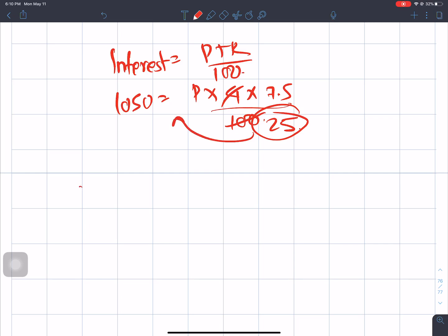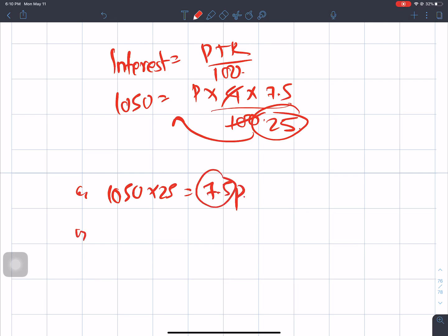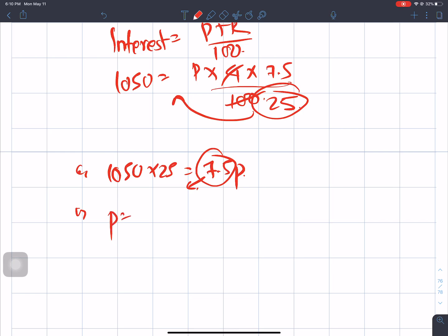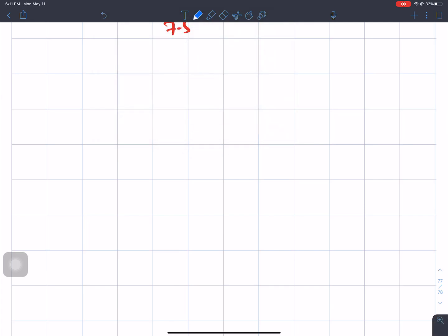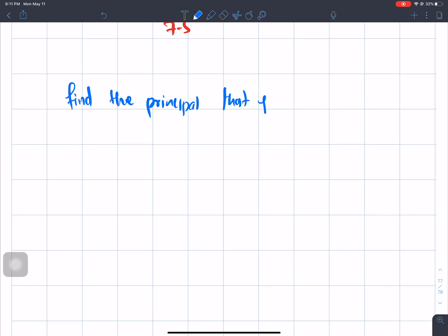Cross multiplying: 1050 times 25 divided by 7.5 gives us 26250 divided by 7.5. Therefore the principal P value is found.